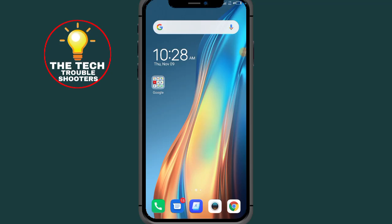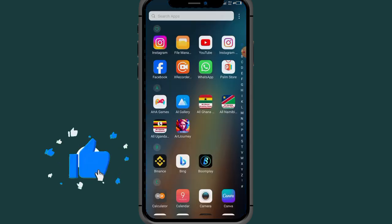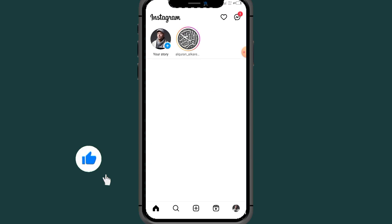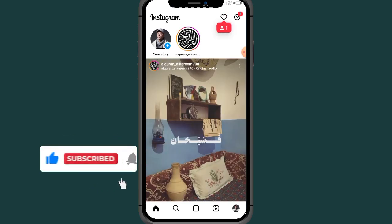How to block people on Instagram. In this video I will show you two methods on how to block anyone on Instagram, so stay to the end of this video so you don't make any mistake. Don't forget to like and subscribe. First of all, go to Instagram.